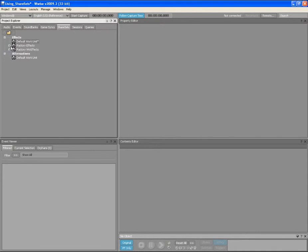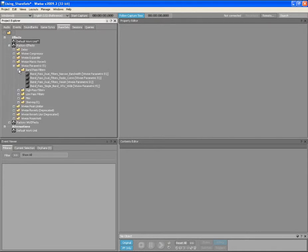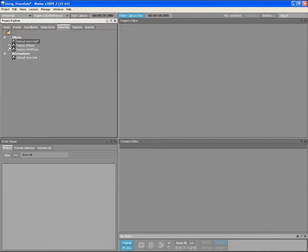You will also notice that there is a Factory Effects Work Unit. This contains all of the factory presets that are automatically included in each WISE project. For the purposes of this video tutorial, we will focus on effect Share Sets, as the same mechanisms are used for managing attenuation Share Sets.